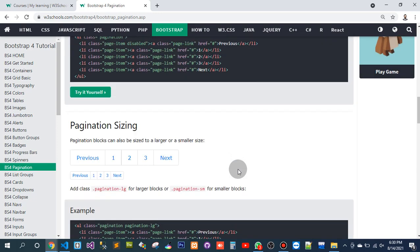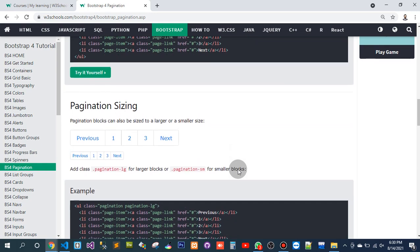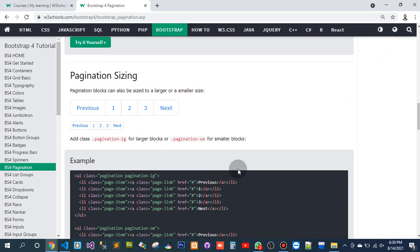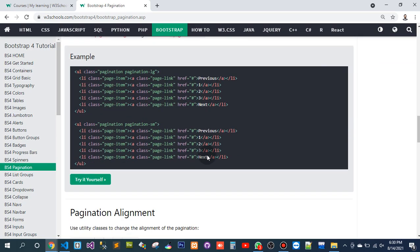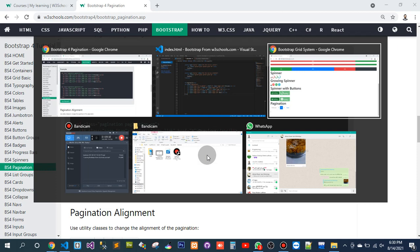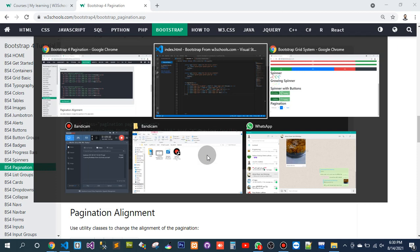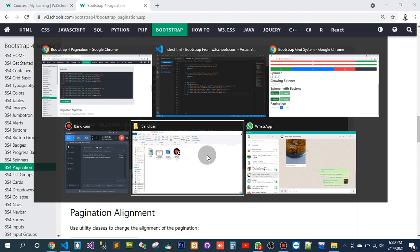Pagination size. Pagination blocks can also be sized in the larger or smaller size. Add Pagination large or large blocks, or Pagination small for smaller blocks. We only need to go inside of the Pagination block.